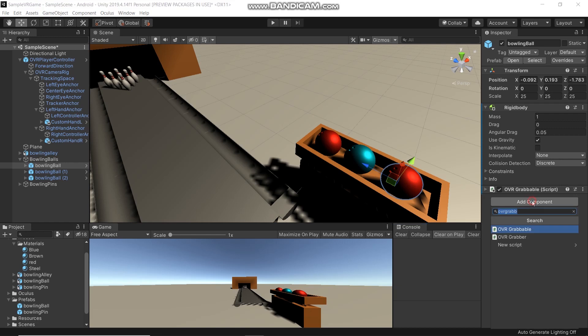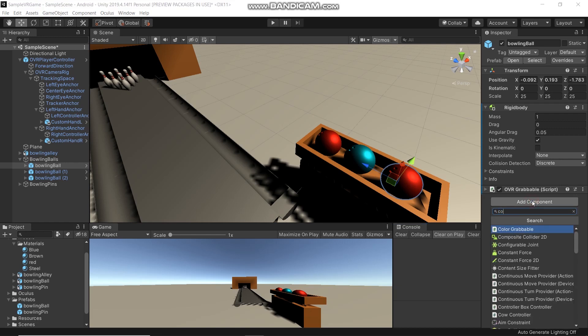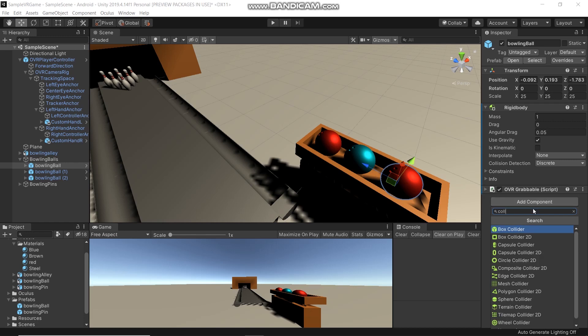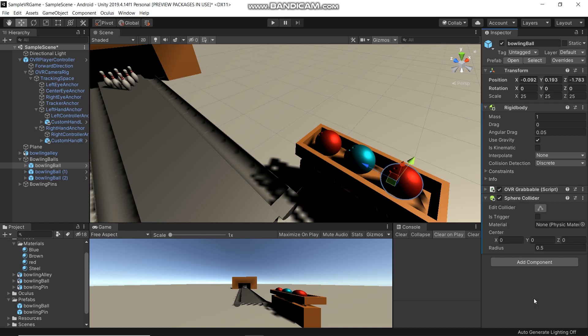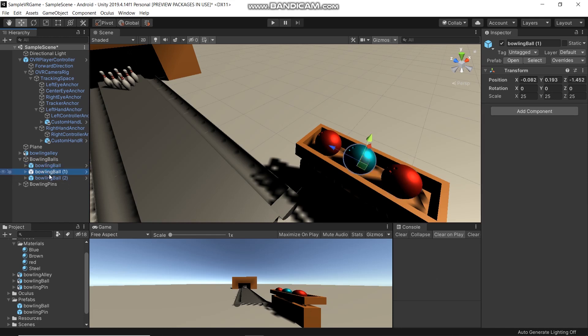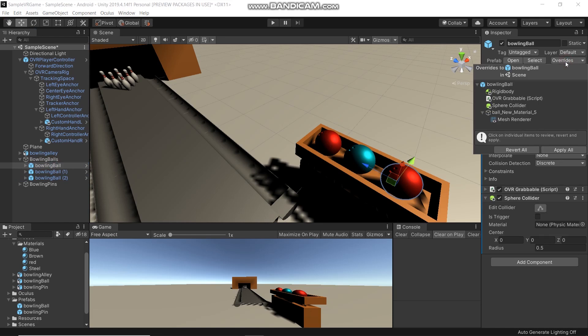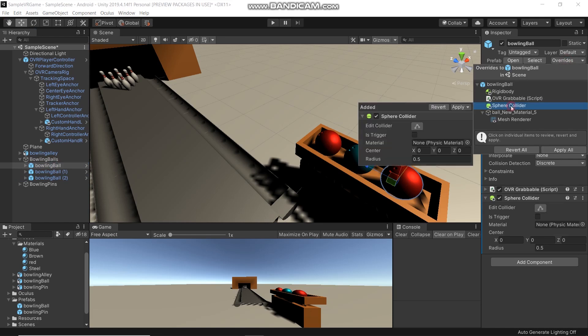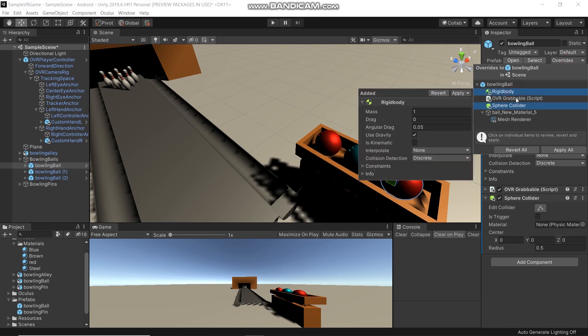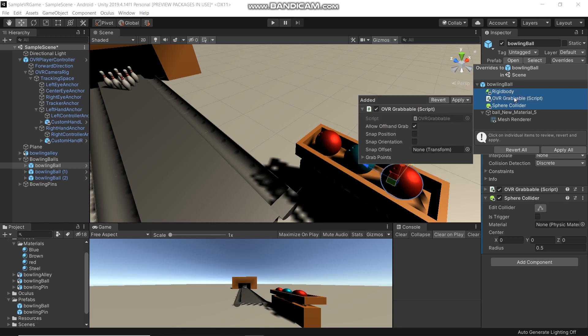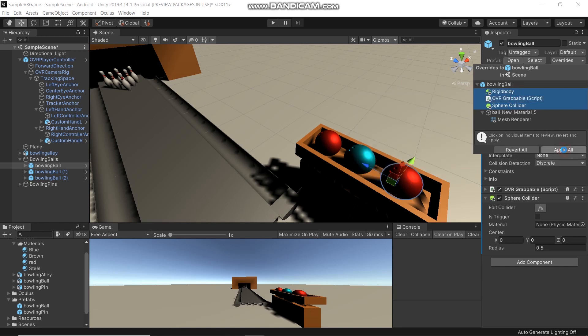Add Component, Collider, and we'll go with Sphere Collider. Since we created a prefab for the bowling ball, we don't need to add a collider for each one. Just click Override, then select Sphere Collider, Rigid Body, and this script, then Apply All.